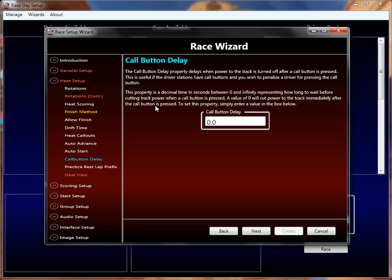If you set the delay to 0, when you hit that button the yellow flag comes out immediately, and the default value is 0 so as not to penalize anybody. It's typically assumed that call buttons are under the control of track marshals and the race director, so when they hit it they want it immediate. Personally I put a delay on it because I am my own track marshal and director and I race in my own heats — so if I hit that button I want to penalize myself for it.